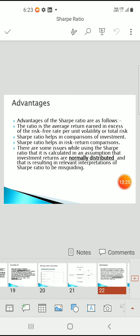The Sharpe ratio helps with comparison of investments. If you have two different kinds of portfolios in different sectors — for example, an ELSS mutual fund versus a balanced mutual fund — you can do a comparison between these two. The Sharpe ratio enables risk-return comparisons, showing what kind of risk factors are involved and what returns you are getting. There are some issues while using the Sharpe ratio, such as the assumption that investment returns are normally distributed, which can result in misguided interpretations.